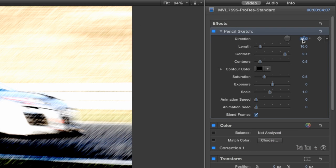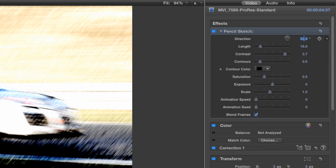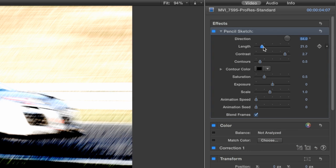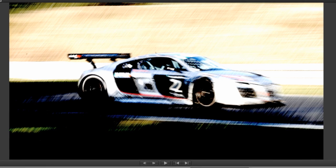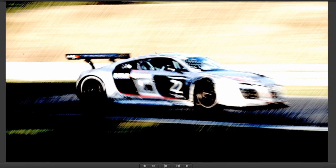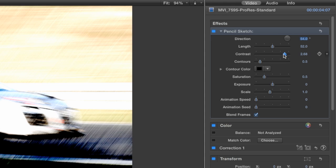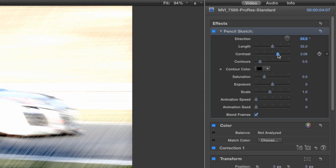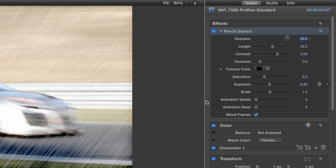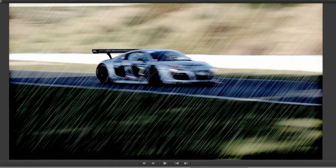We have control over the direction and length of the sketch marks. I'll increase the length to make it look a little more cartoonish. This clip has a lot of black in it, so I'll back down the contrast setting and make some adjustments to the exposure setting to compensate.